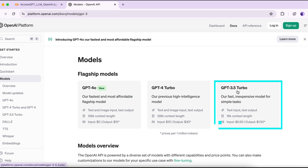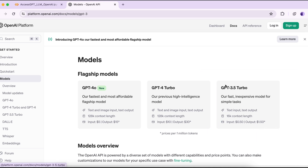GPT-3.5 Turbo is a fast and inexpensive model for simple tasks. It handles text input and provides text output — unlike GPT-4o, it does not support image input. The context length is relatively low at 16k. The input cost is $0.50 per million tokens and $1.50 per million tokens for output. For this tutorial, we are going to access GPT-3.5 Turbo.